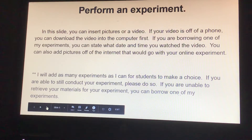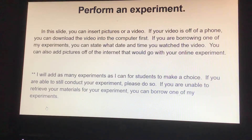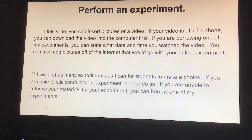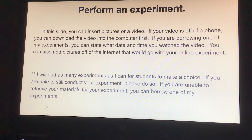On this slide you're going to perform an experiment — insert pictures or a video. If your video is off a phone, you can download the video to your computer first. If you are borrowing one of my experiments, you can state what date and time you watched the video. You can also add pictures off of the internet that would go with your online experiment.